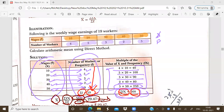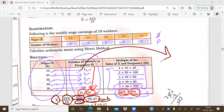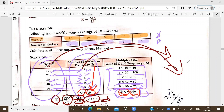Discrete series refers to the series in which the frequency is given along with the main item. Generally, when the data is large in numbers, the frequencies are allotted to each and every item of the series so that the calculation can be done in an easy mode.